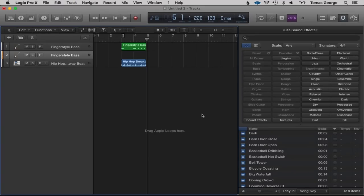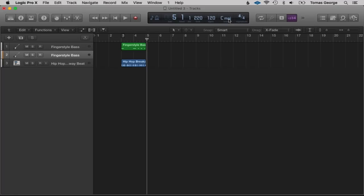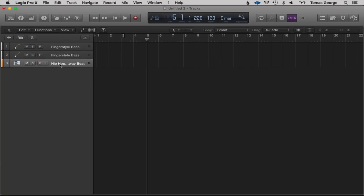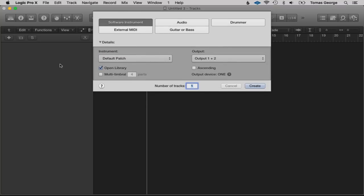This next lecture is about recording software instruments and recording in your own parts. Let's continue where we left off. Let's close the loop library by hitting the Loop button, then delete all of this by selecting and hitting Backspace. I'm also going to delete these tracks — when you delete them all, a window will appear. Let's start from scratch and choose Software Instrument.